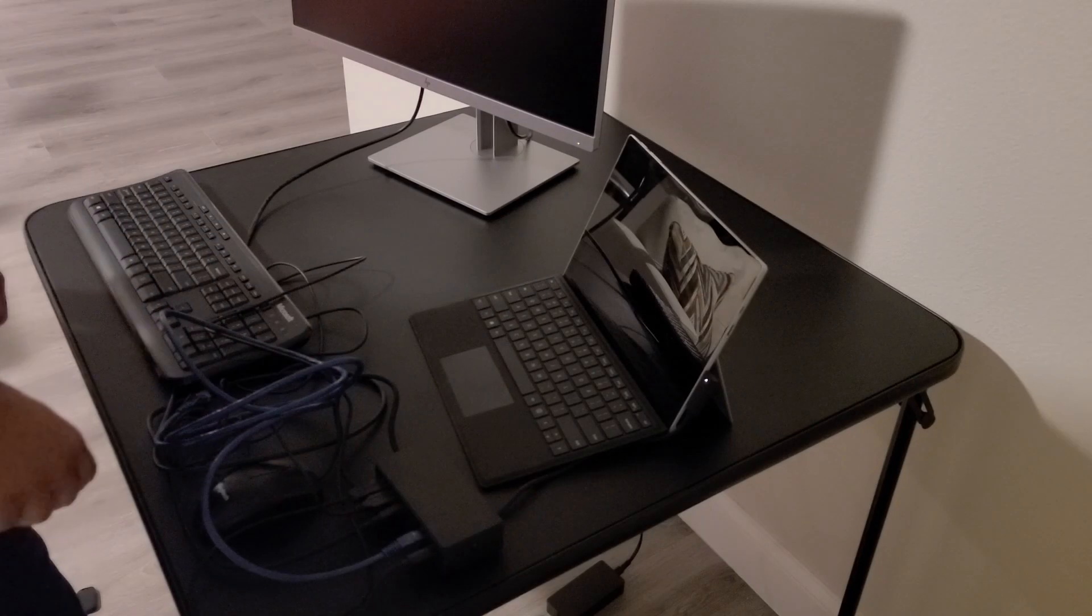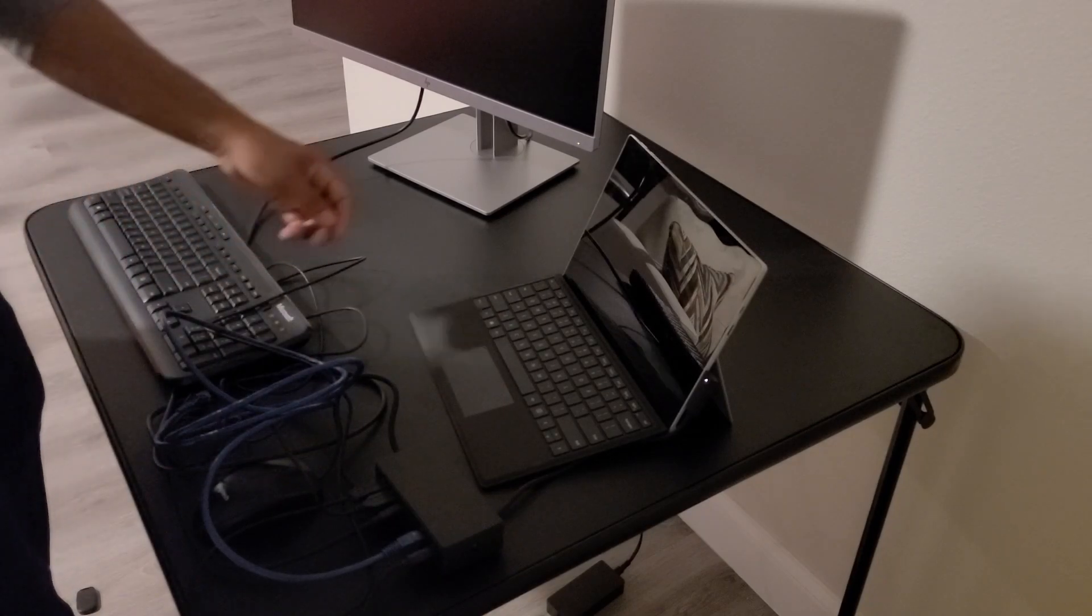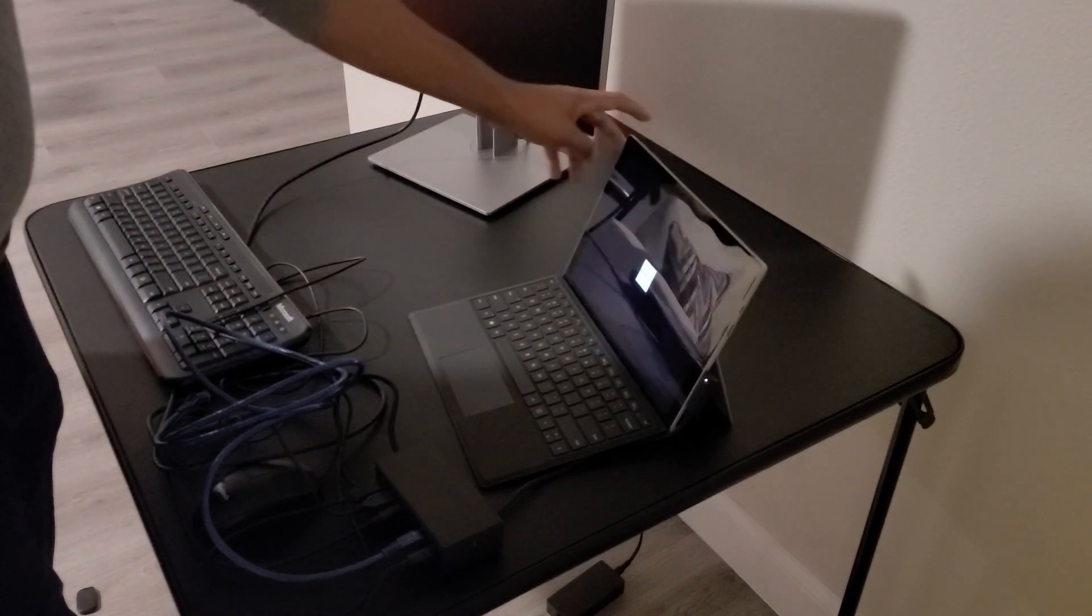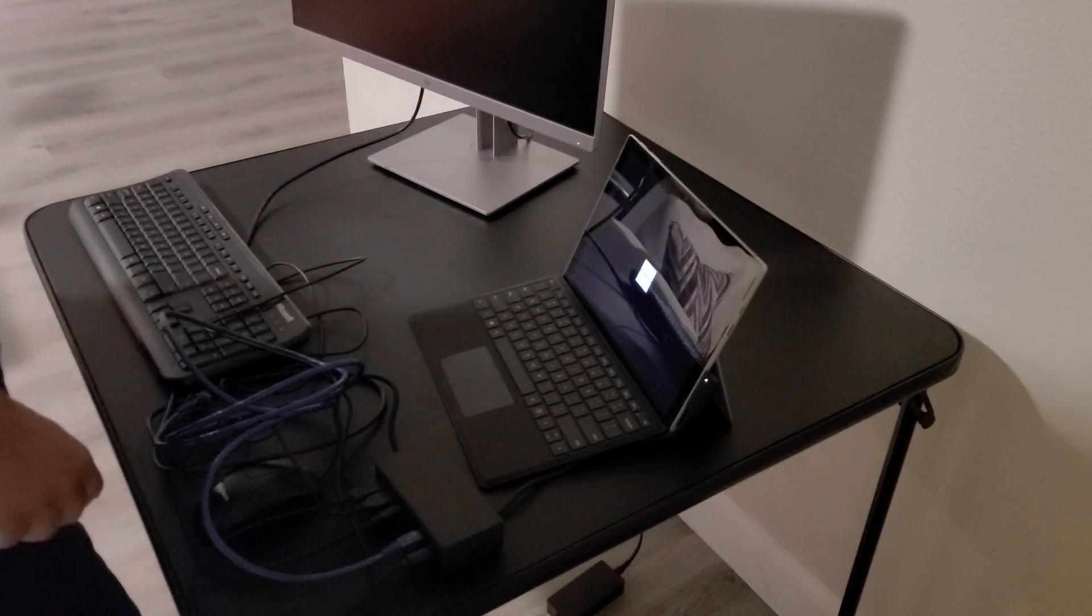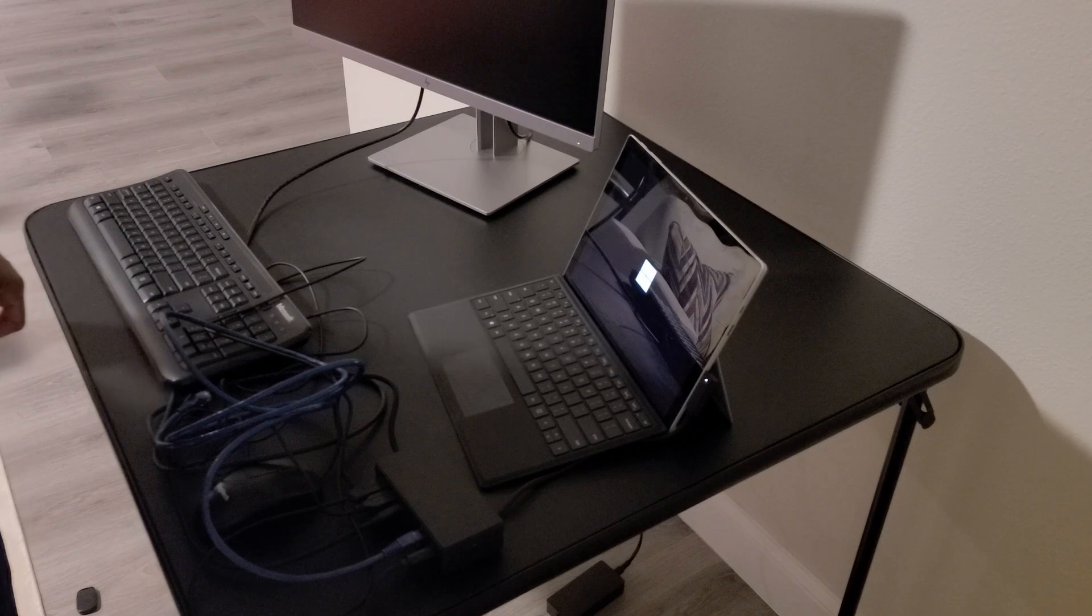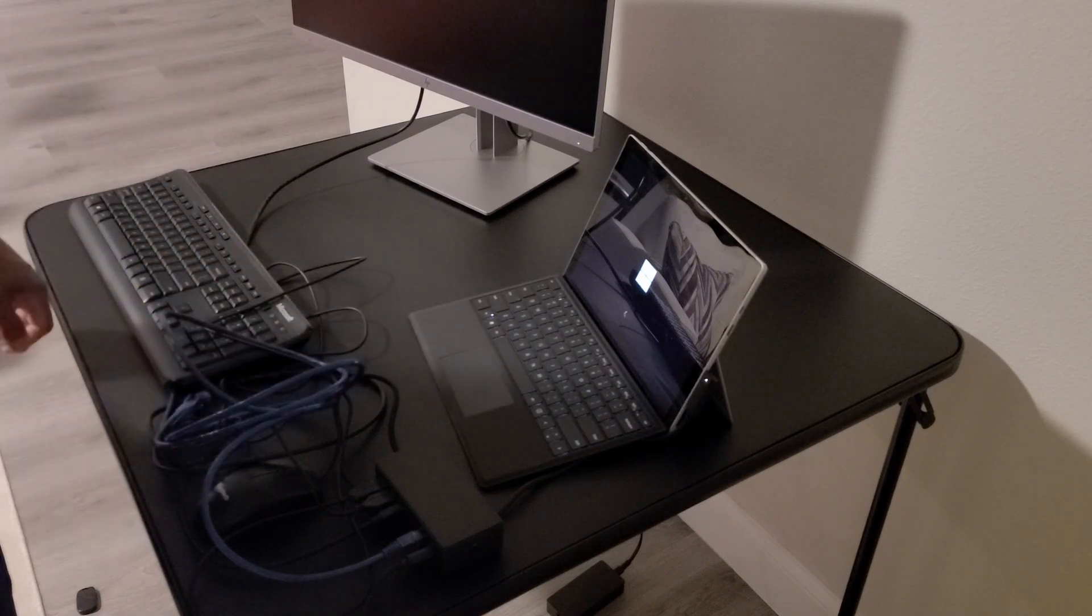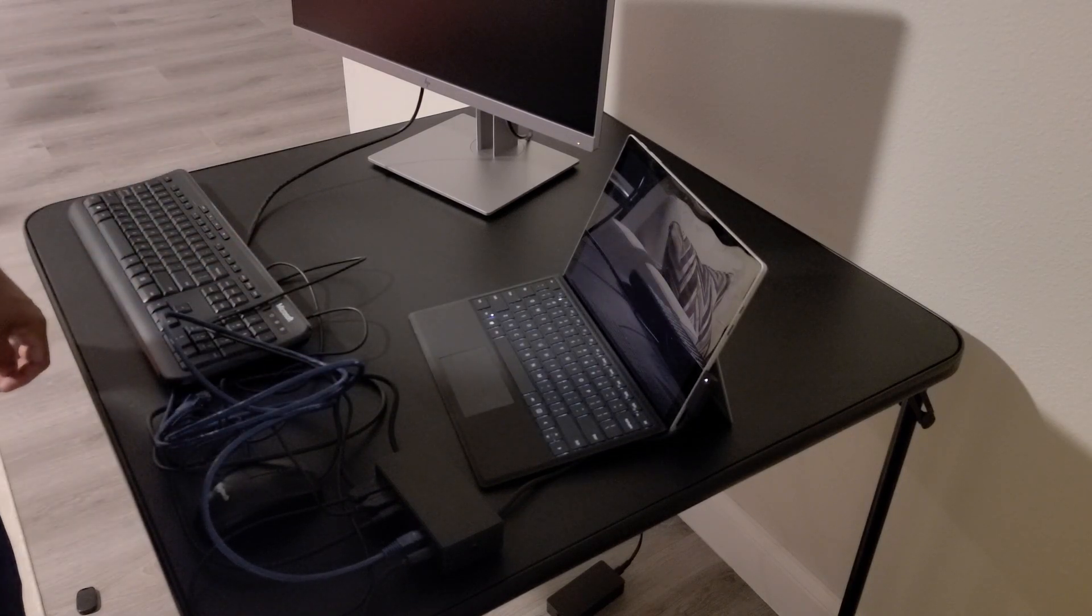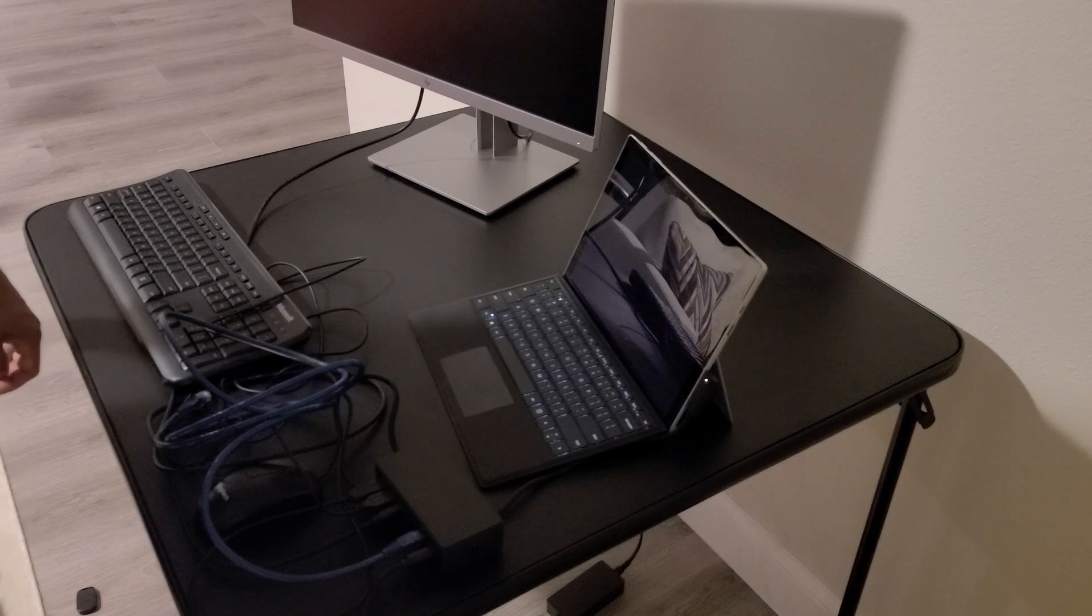So once everything is connected, you can simply just click the power button on the Surface Pro. And you should be all set. So I want to thank you for watching and have a great day.